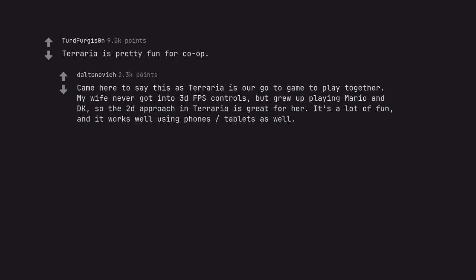Terraria is pretty fun for co-op. Came here to say this as Terraria is our go-to game to play together. My wife never got into 3D FPS controls, but grew up playing Mario and such, so the 2D approach into Terraria is great for her. It's a lot of fun, and it works well using phones and tablets as well.